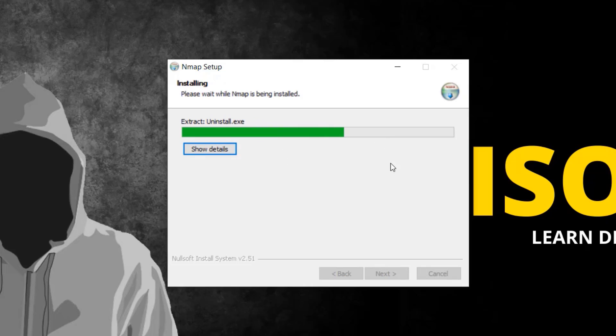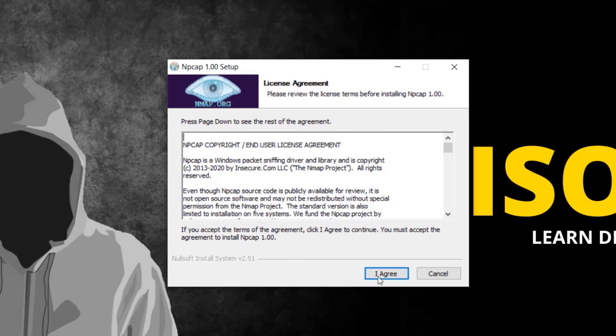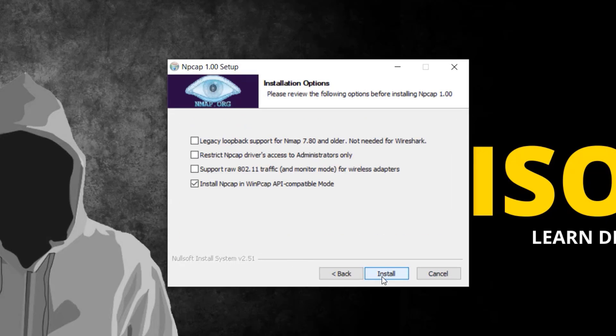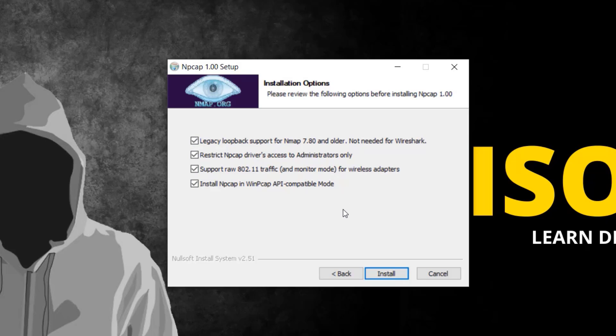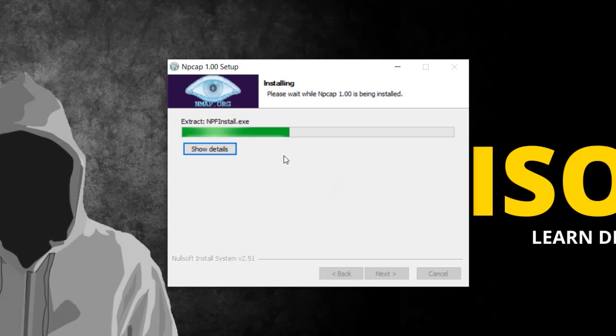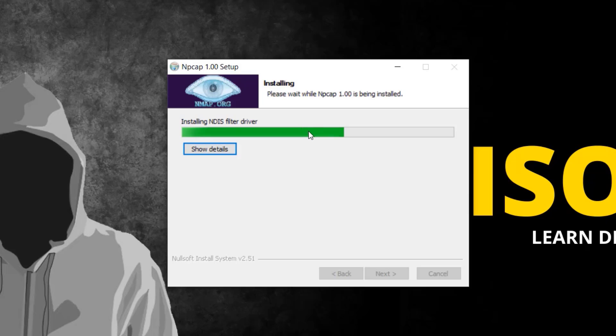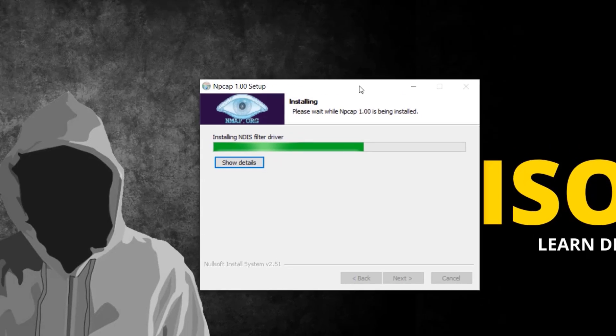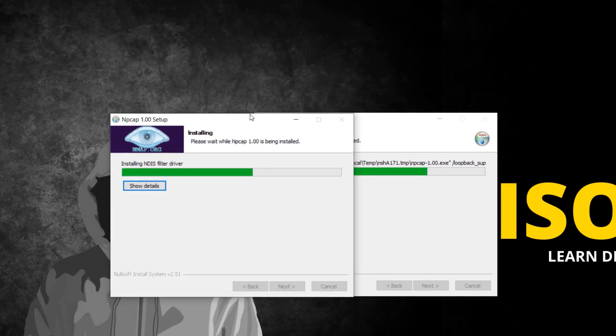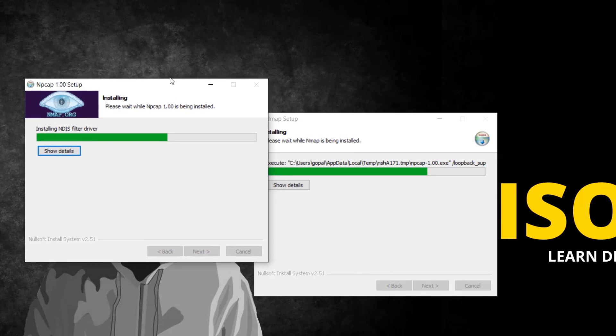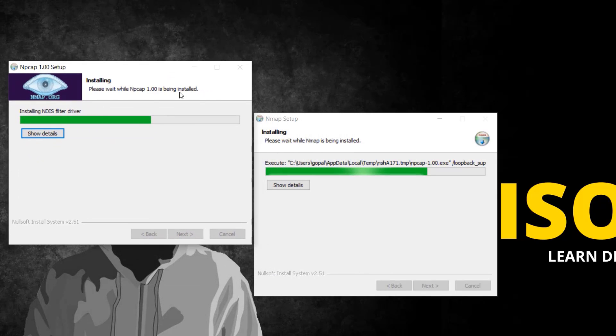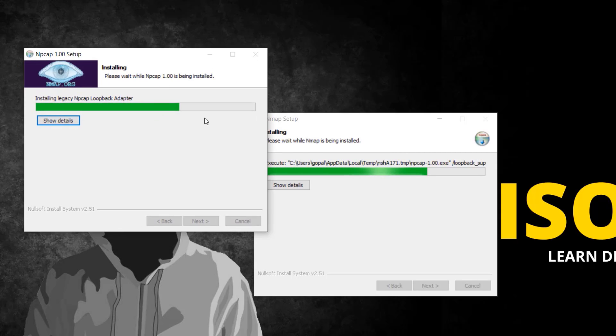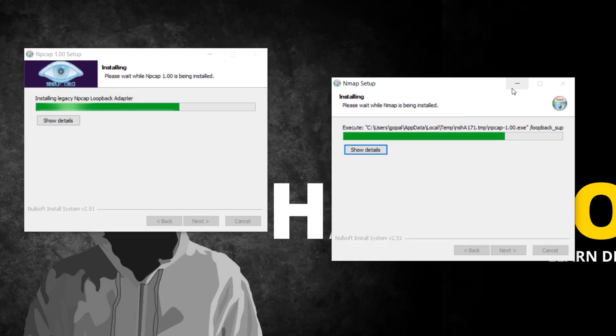While installing, it will prompt you with a new box for Npcap installation. Click agree and I suggest you enable all the options. For future projects you may need these options enabled. Make sure all options are selected and click install. This will install the drivers into your system. The Nmap setup is waiting for Npcap to complete before continuing.